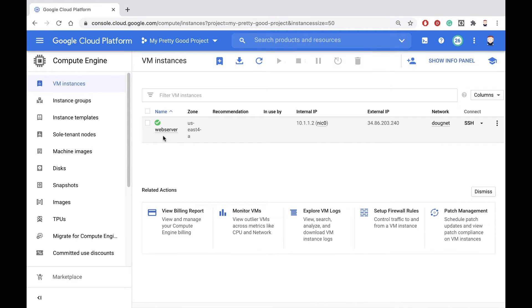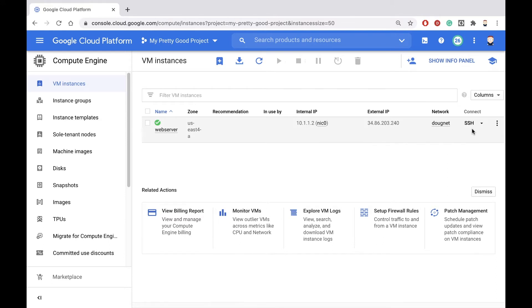In the last video, I created this machine web server, which I put into my custom network called Dugnet. At this point, I want to be able to SSH into that machine so I can configure it as a web server, but I don't have any firewall rules, so I need to create those now.